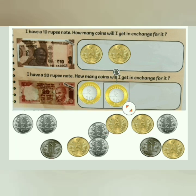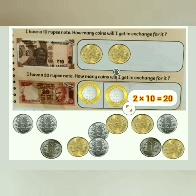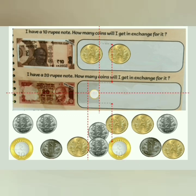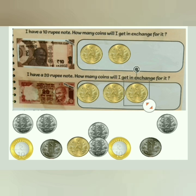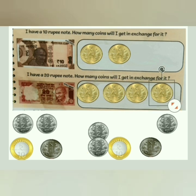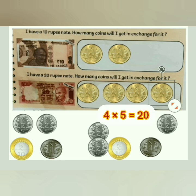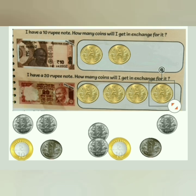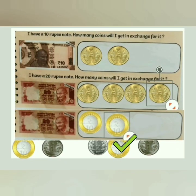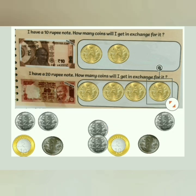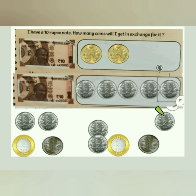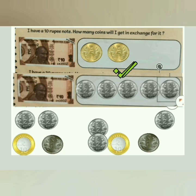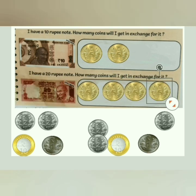For a 20 rupee note, I can add either 2 coins of 10 rupees — 2 into 10 is 20 — or I can add 4 coins of 5 rupees — 4 fives are 20. So in exchange, I can get either 2 ten-rupee coins or 4 five-rupee coins for a 20 rupee note. Both result in the same total amount.